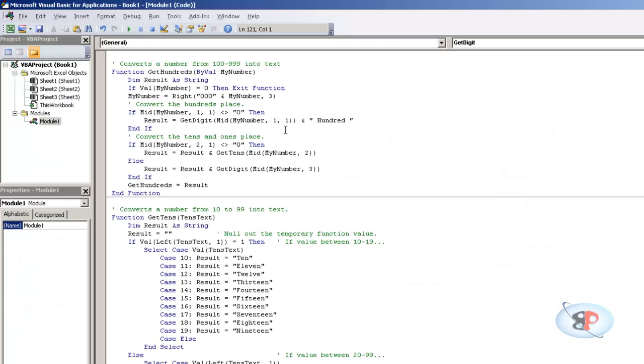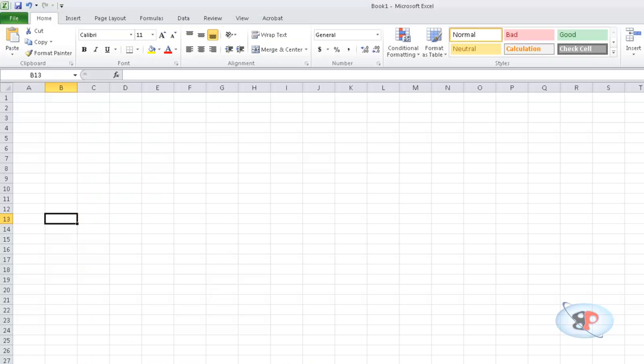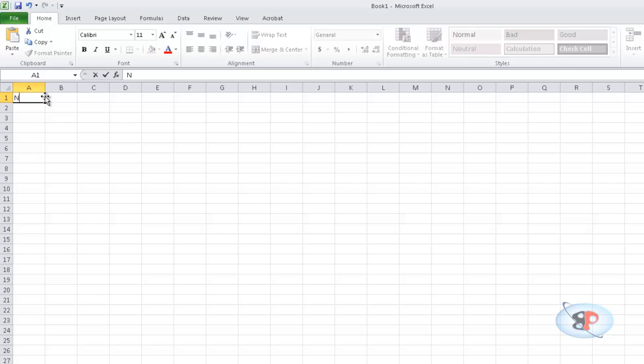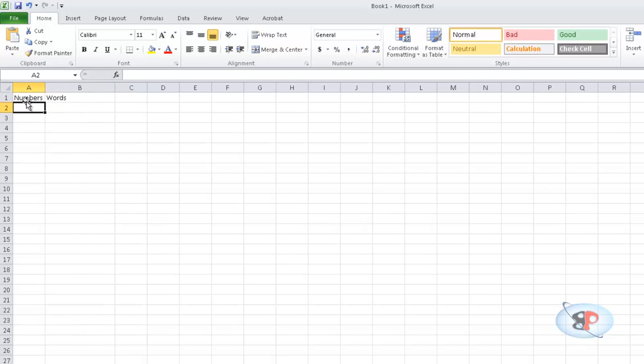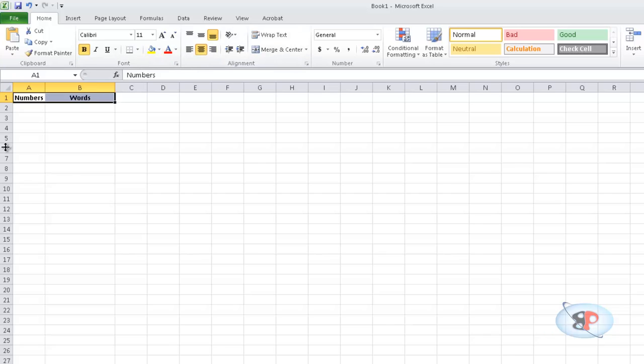Once you do that, now you go to your spreadsheet. Then on the top type Numbers and here type just Words. It just doesn't matter, you can type anything, it's just a header. And I usually do a bold and center.